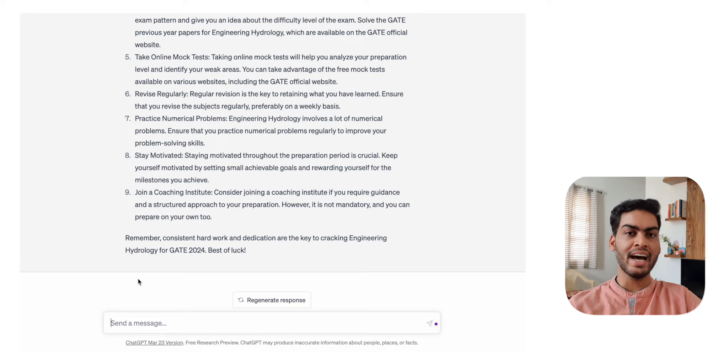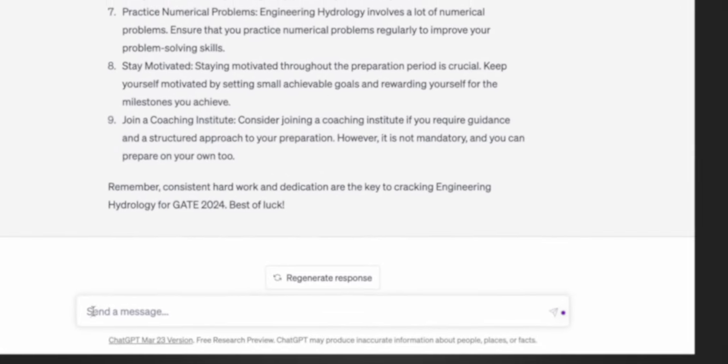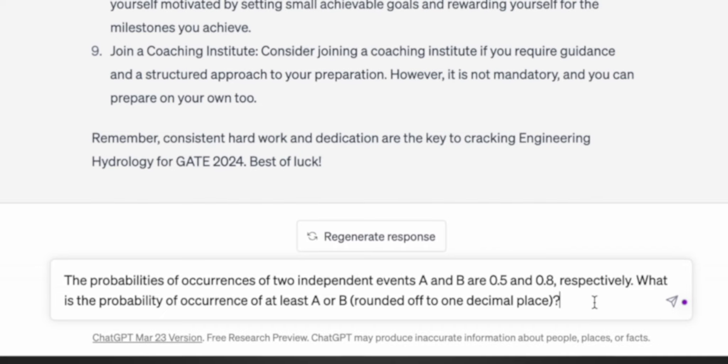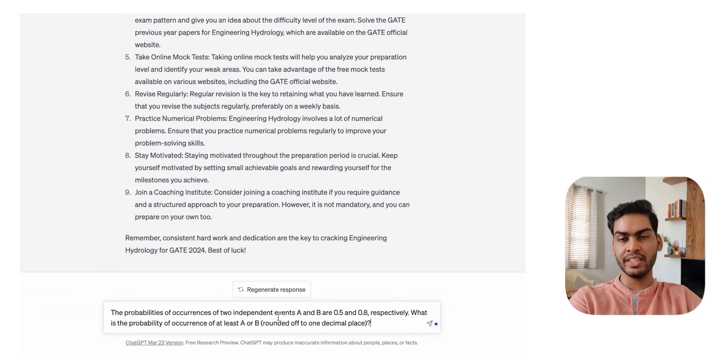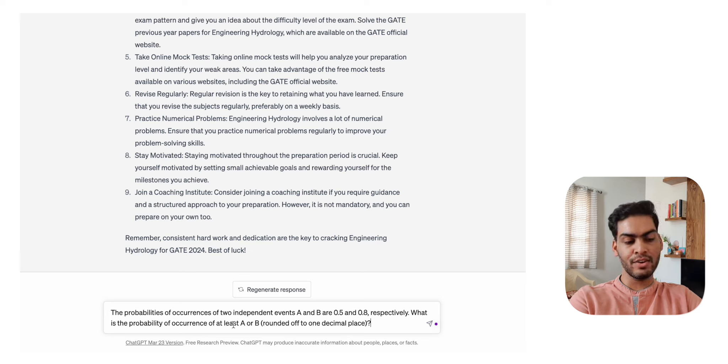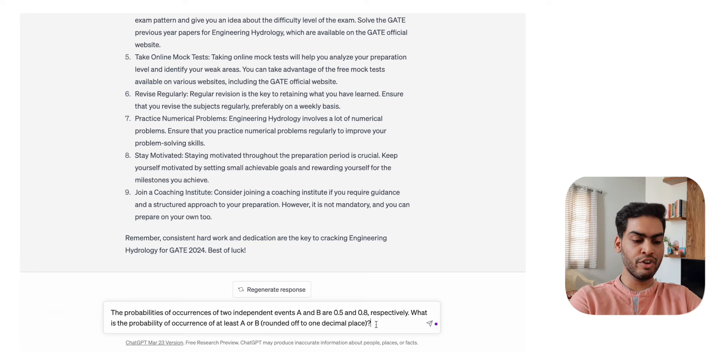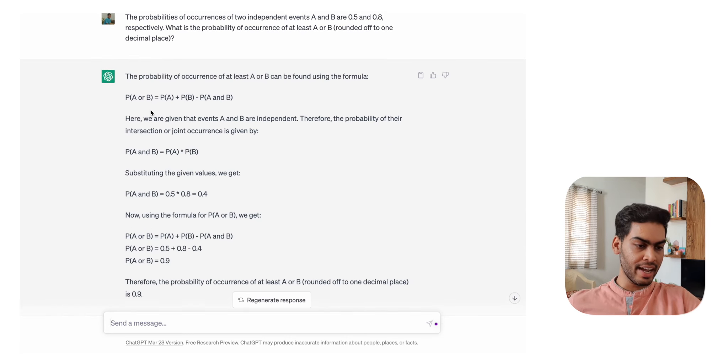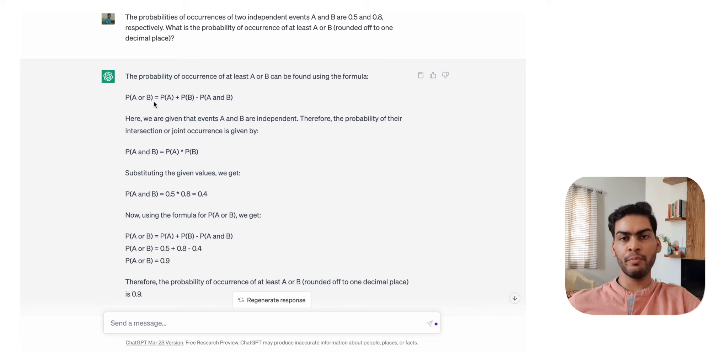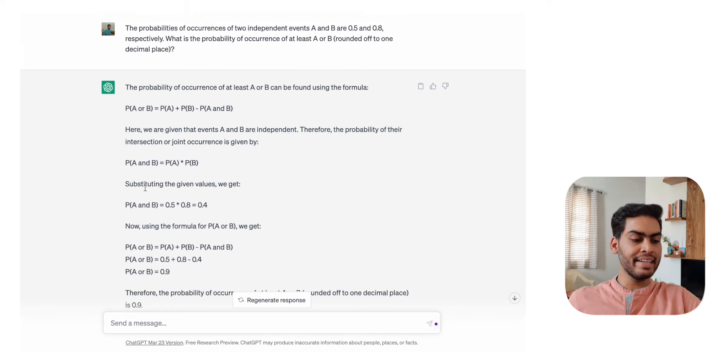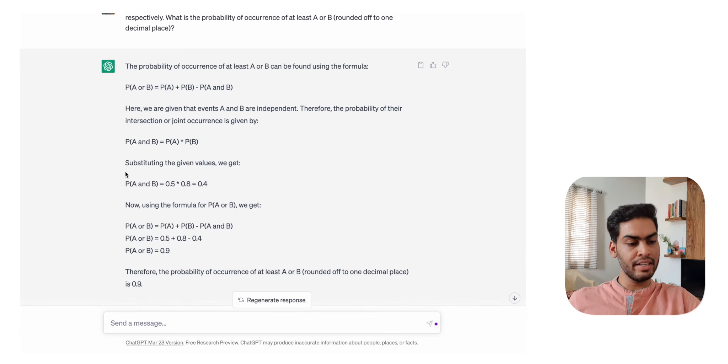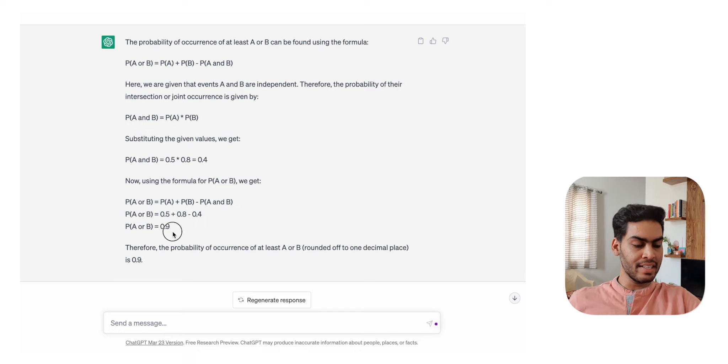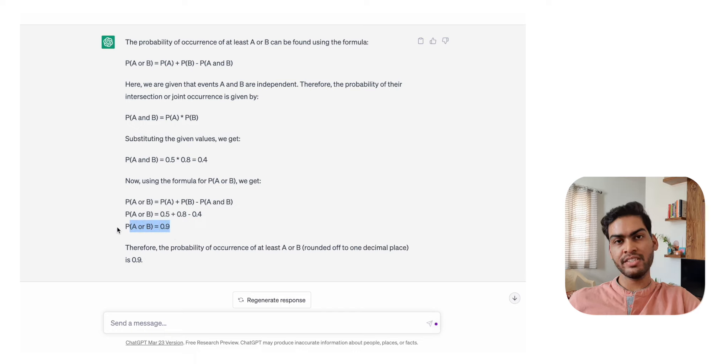Now let's make it more interesting and ask it to solve some questions from GATE 2023. This is a question that came in GATE Civil in the forenoon session - a basic probability question. In this question, the probability of two occurrences is given and it's asking what is the probability of occurrence of at least A or B. Let's see if it's able to solve it. Here is the solution - this is the formula: P(A or B) = P(A) + P(B) - P(A intersection B). It's just putting the values in this formula, and the answer it has found is 0.9, which is the correct answer for this question.